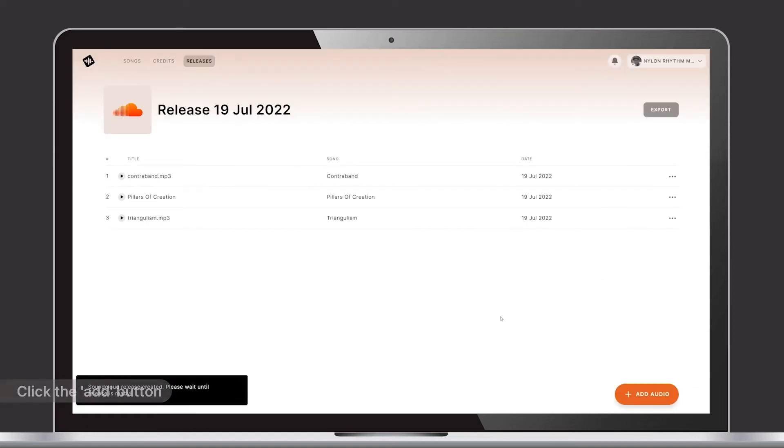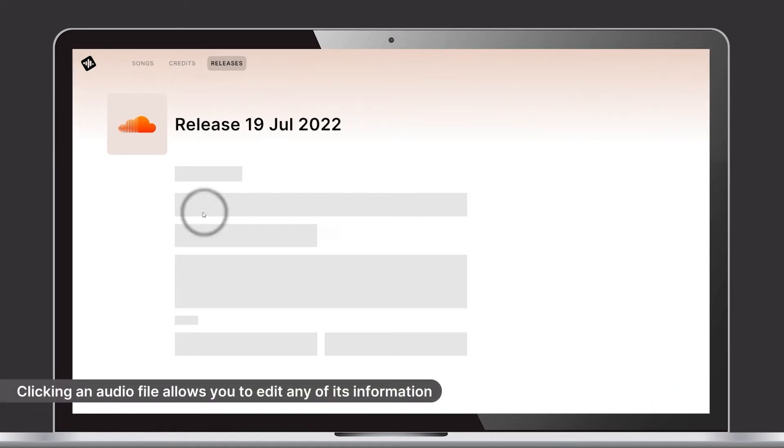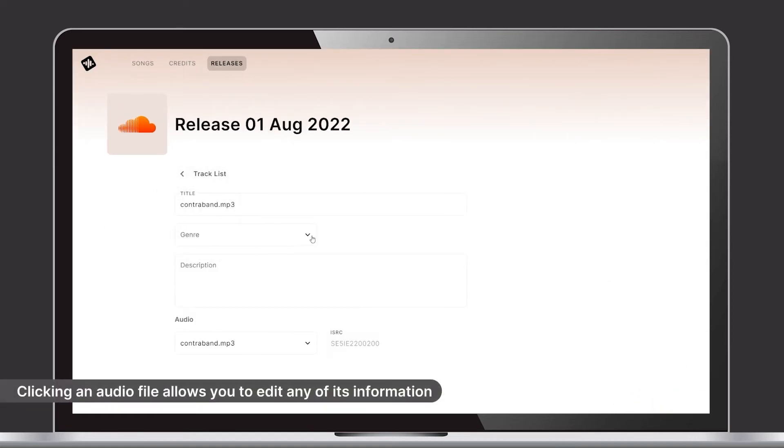Now a release is created, and by clicking one of the audio files it allows you to edit any of the information.